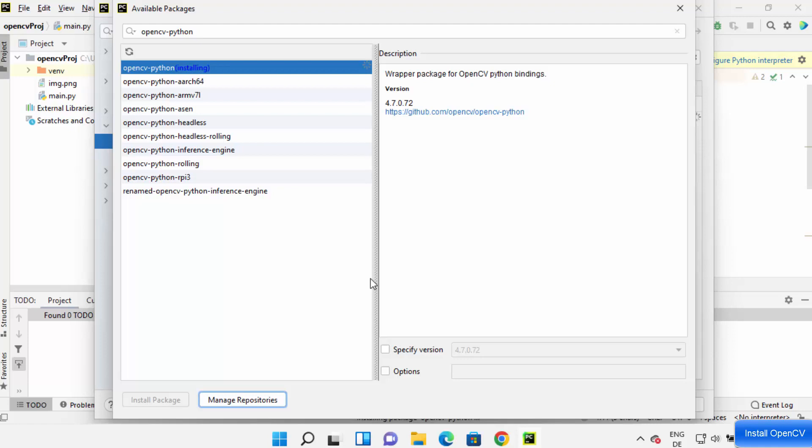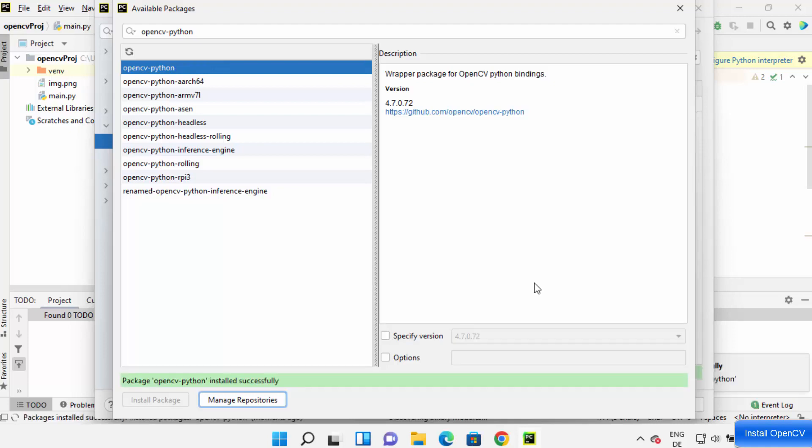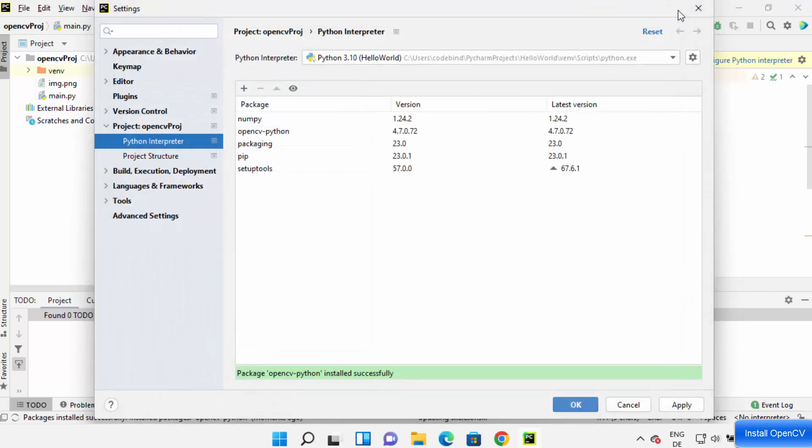And once this package is installed, you can see this message which says package OpenCV-Python is successfully installed. So once that's done, you can close this window and you will be able to see this OpenCV-Python is installed on your PyCharm IDE.